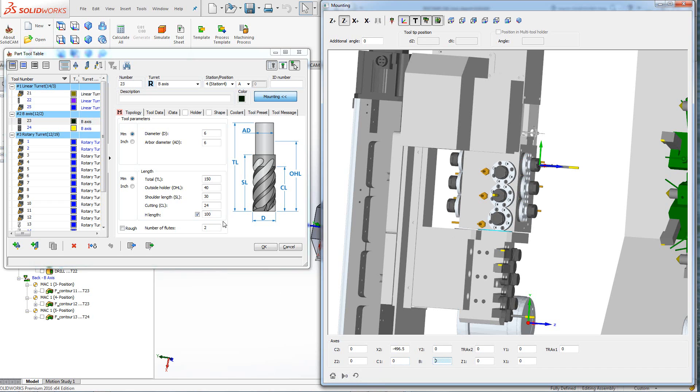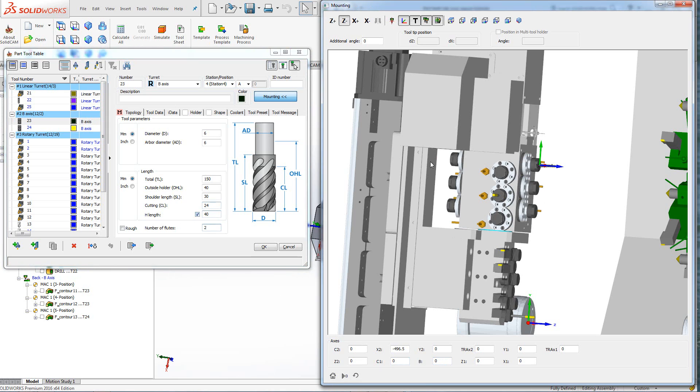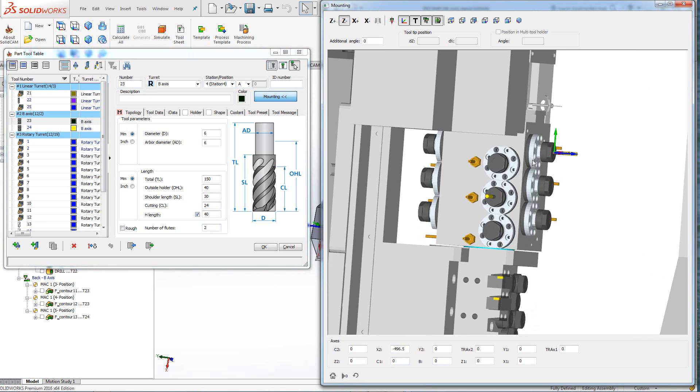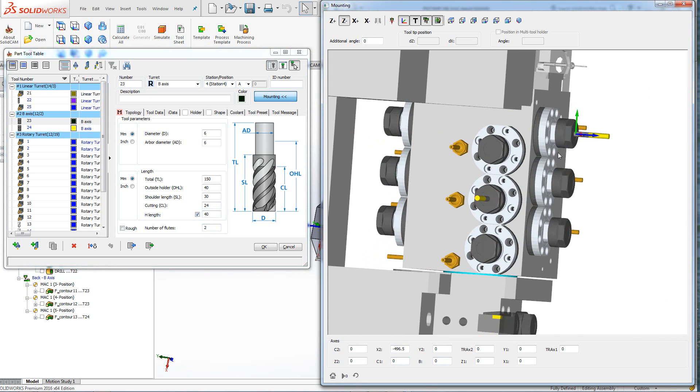And we'll change our H length from 100 to 40. As you can see now, the tool has gone back into the proper position where it will not interfere with the machine at all.